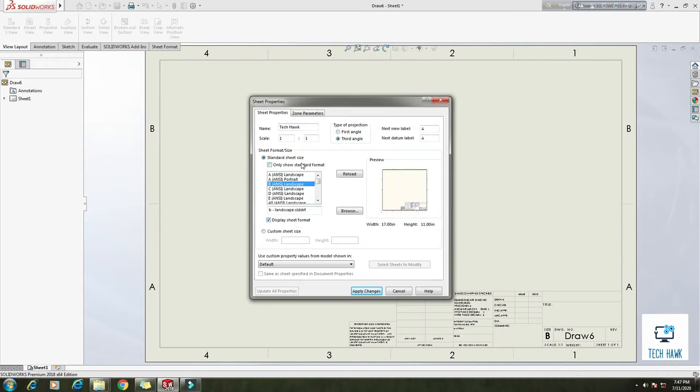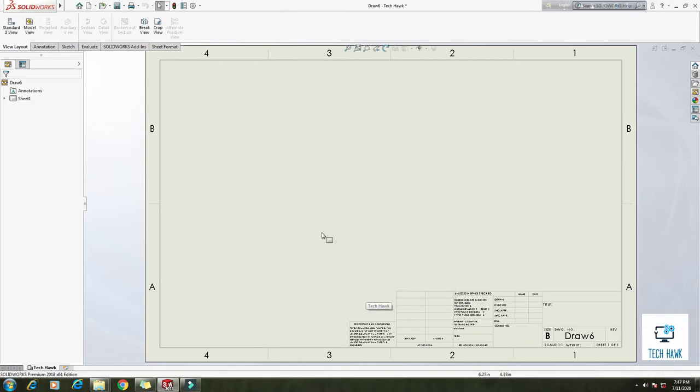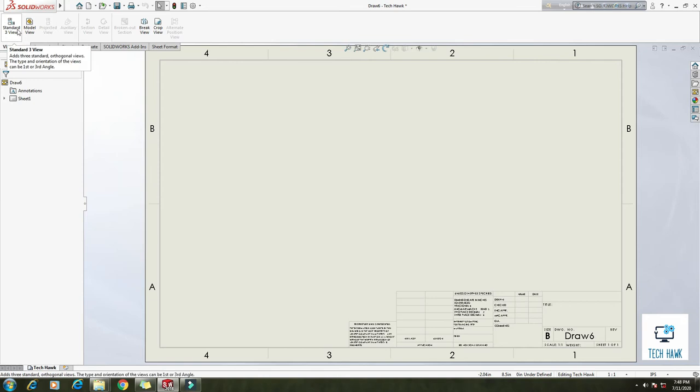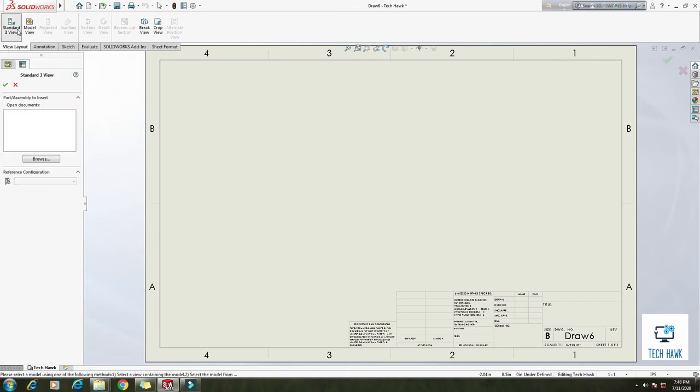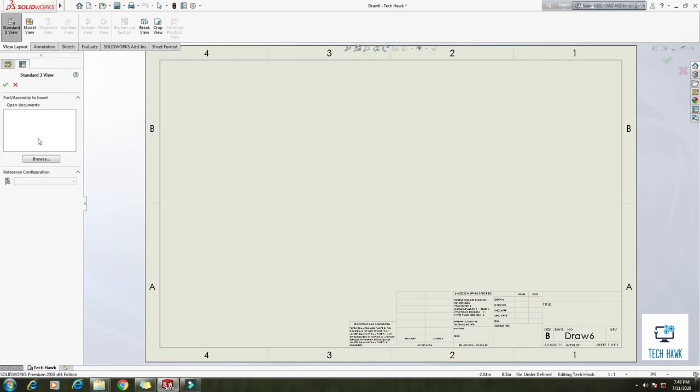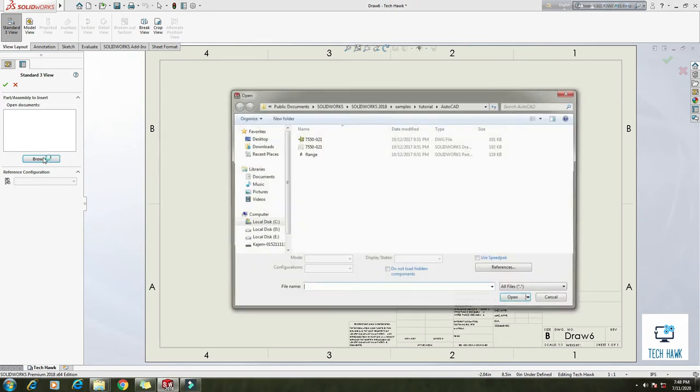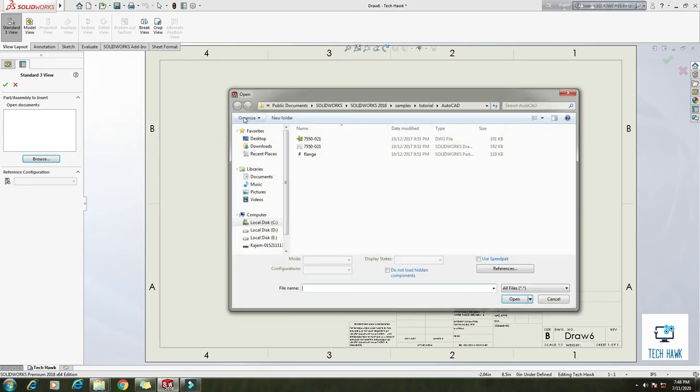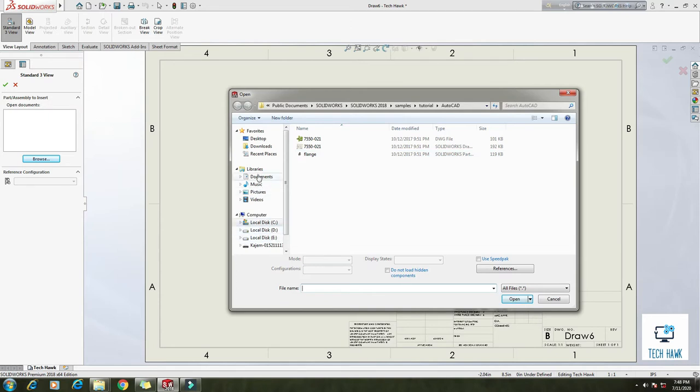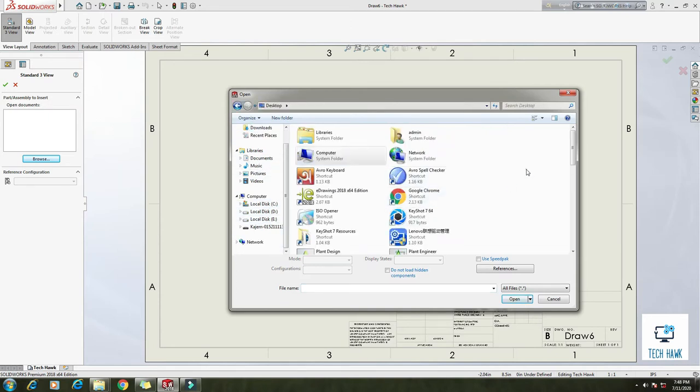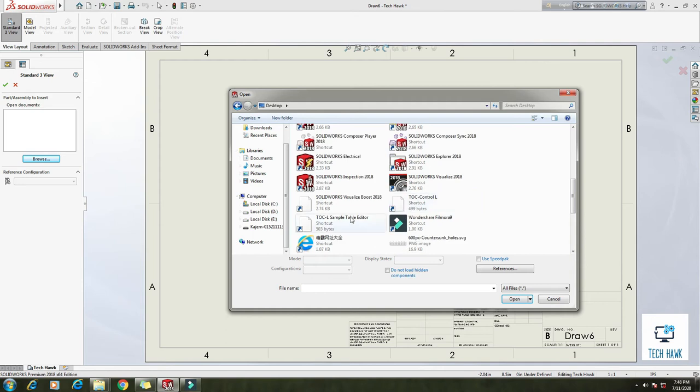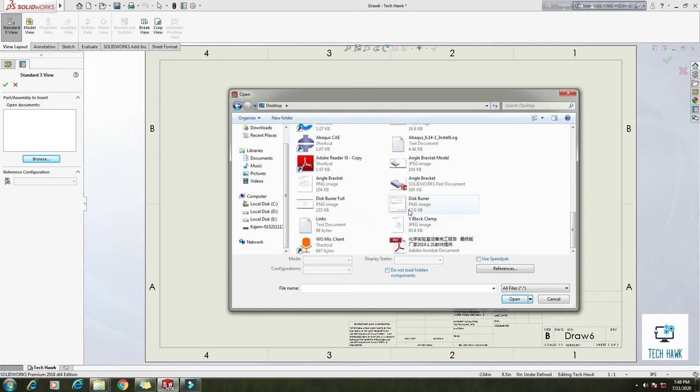So at first I am going to add some views. Click on this standard 3 view. By this command I can import three different views: top, front, and right side views. Click browse and you can select any 3D views. So I am going to select a part which I have drawn in the last tutorial, this is angle bracket. Click open. You see there are our three views.